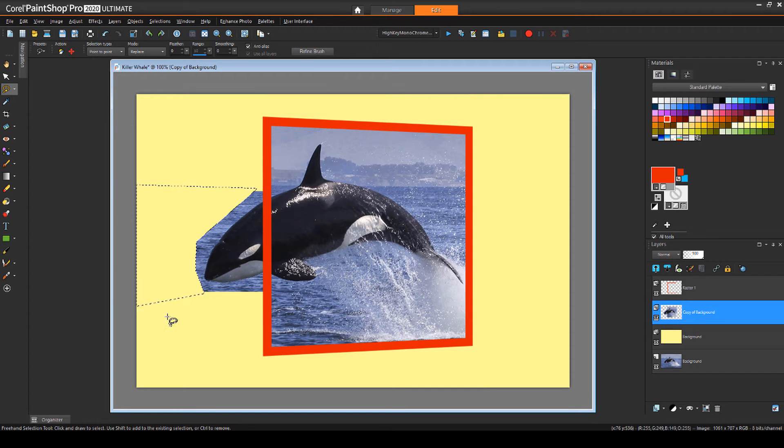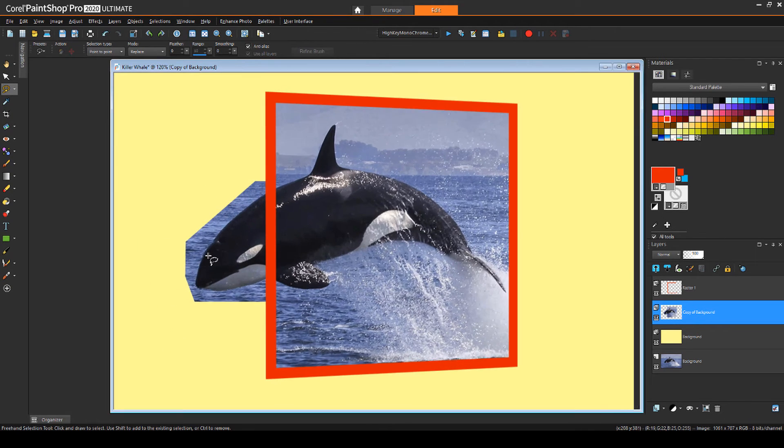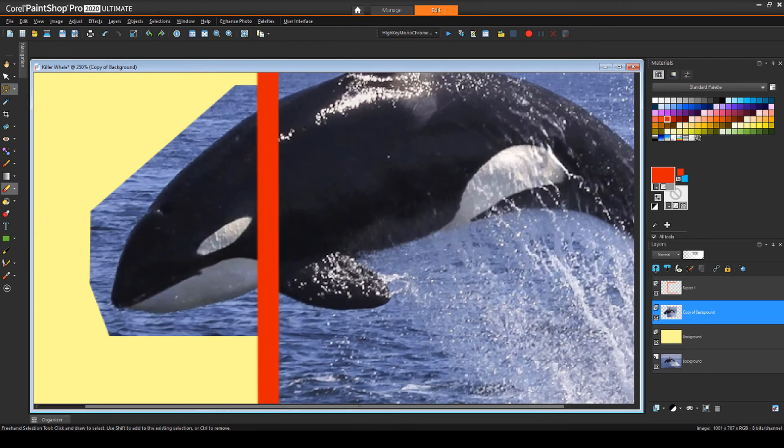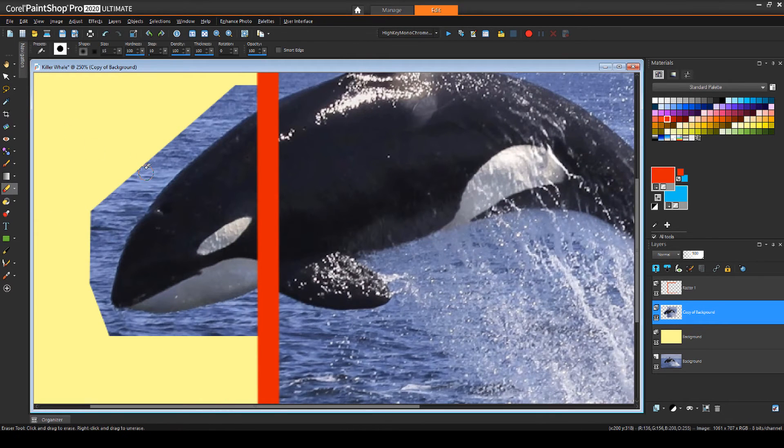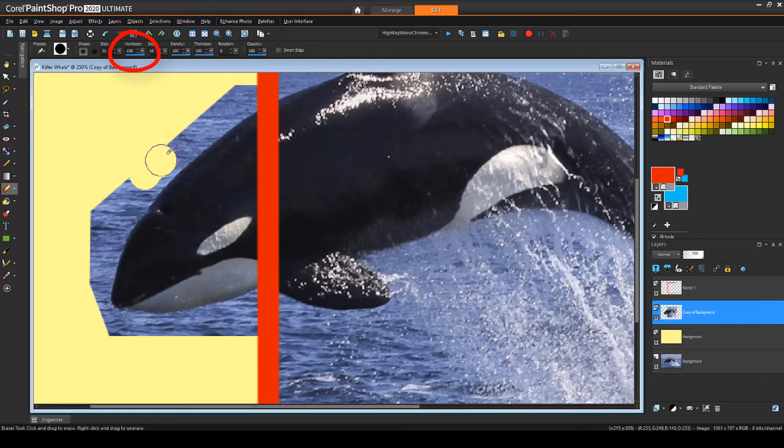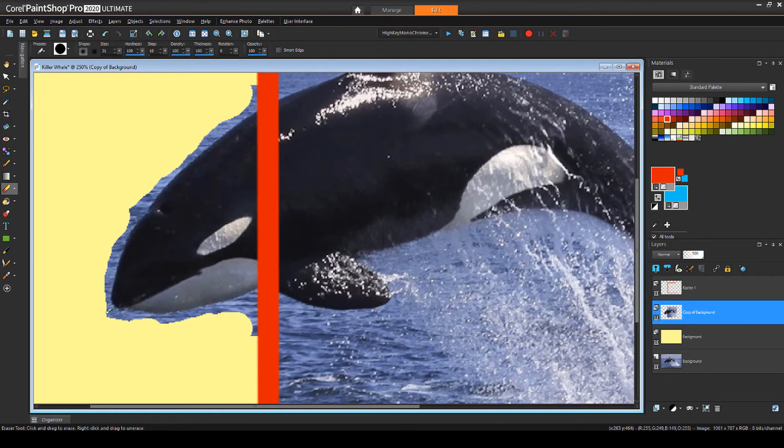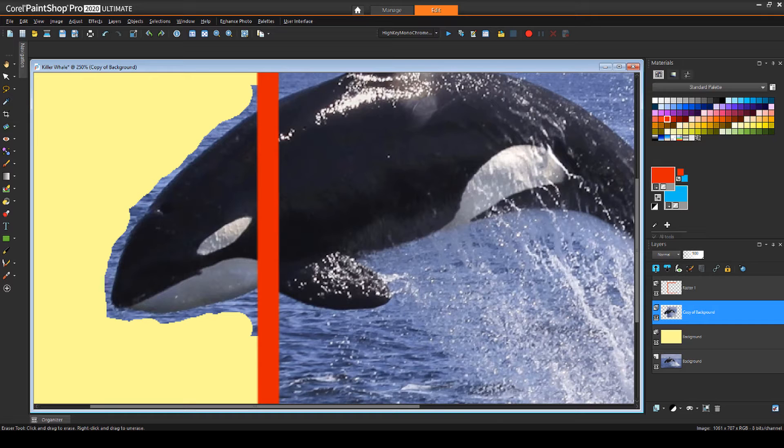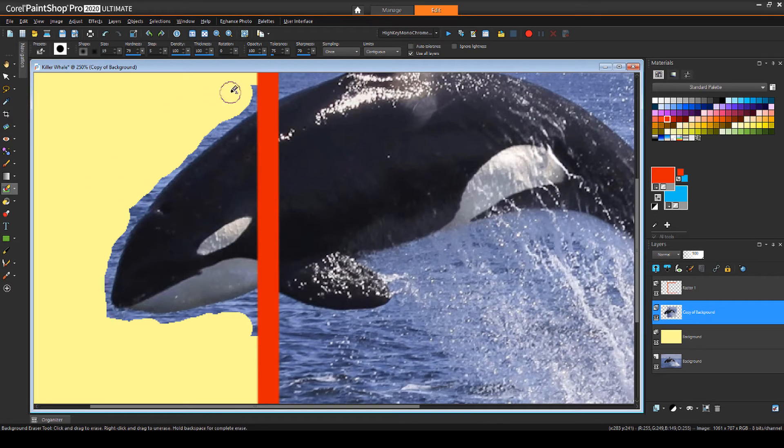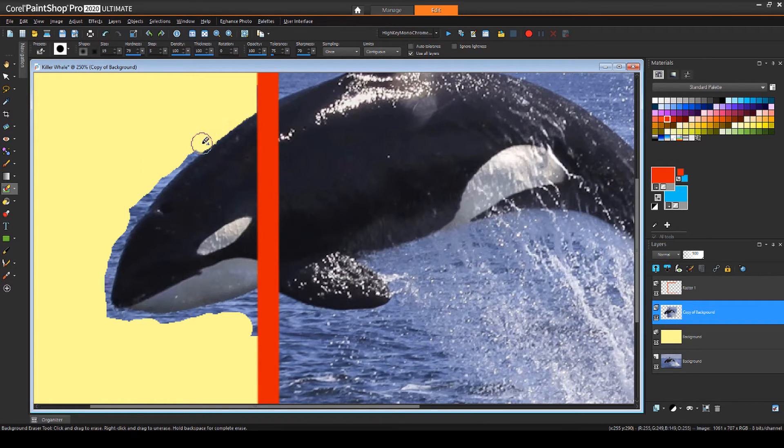For the bits that are left, I can use the eraser with maximum hardness for pixels that aren't near those pixels I want to keep. Then I'll switch to background eraser, which erases pixels of the same color as where I click, which enables me to remove pixels in more crowded spots.